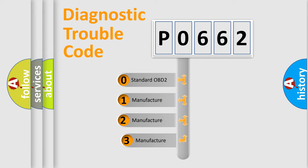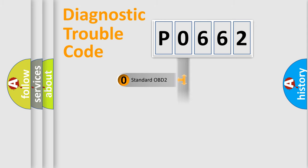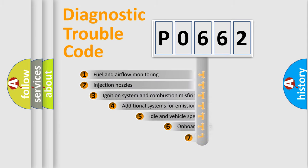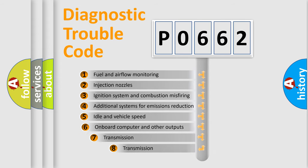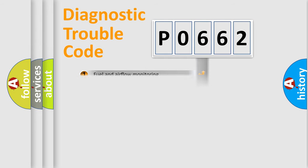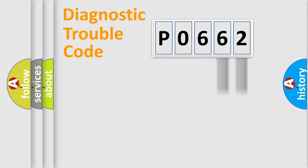If the second character is zero, it is a standardized error. In the case of numbers 1, 2, or 3, it is a manufacturer-specific expression of the car-specific error. The third character specifies a subset of errors. The distribution shown is valid only for the standardized DTC code.